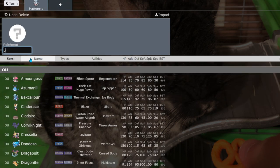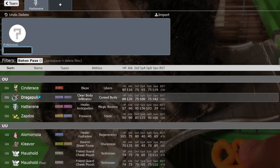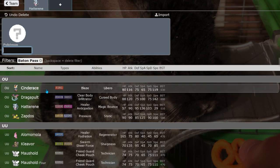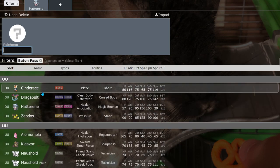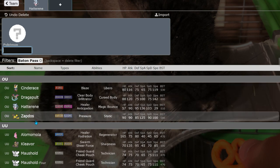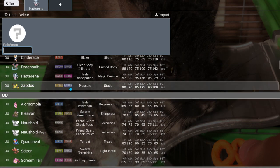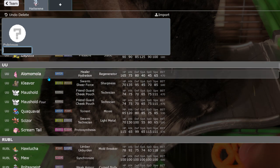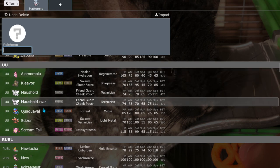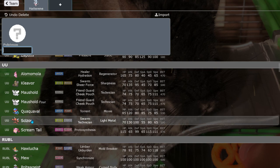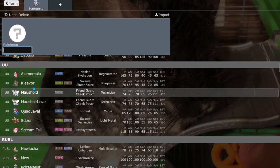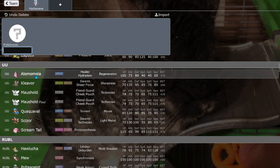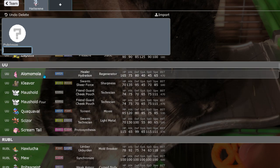Next, Cinderace, Dragapult, and Zapdos don't really care about it right? U-turn, U-turn and Volt Switch. Alomomola though is huge.